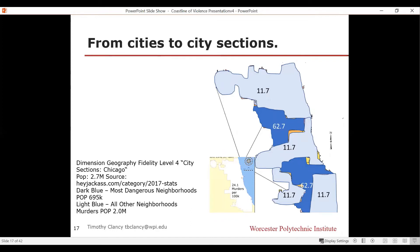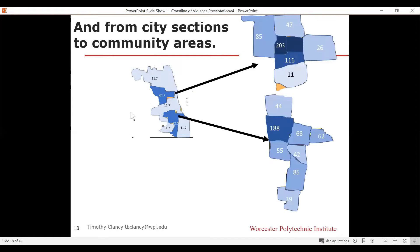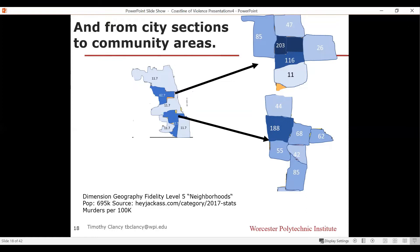Can we get even more detail? We can go from city sections to community areas — actual neighborhoods. The violence rate in some places becomes extremely high: we're talking neighborhoods with over 100 murders per 100,000 per year, and the highest is 203. This is now a level-five fidelity — a very high level — meaning we've gotten into the ability to really get down to the details of the data, and we've seen the murder rate is vastly different even within the city of Chicago.